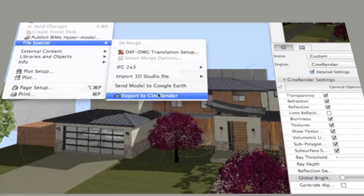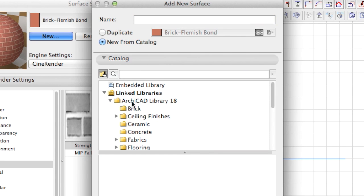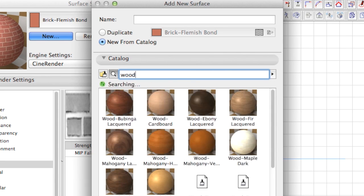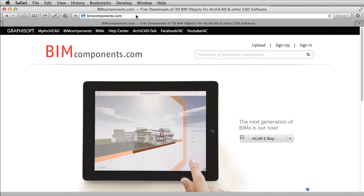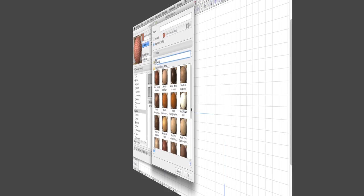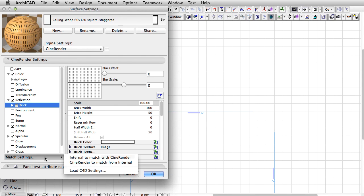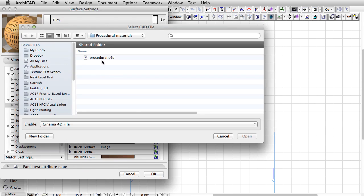A professional surface catalog comprising more than 300 pre-built surfaces brings life to the building model instantly within ARCHICAD. An additional 500-plus pre-built surfaces can be downloaded from BIMComponents.com, exclusively available to service contract users. The Cinema 4D community on the web hosts thousands of surfaces that can be used right away in ARCHICAD 18 as well.